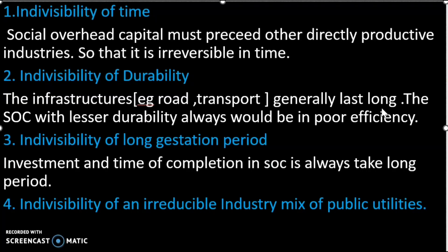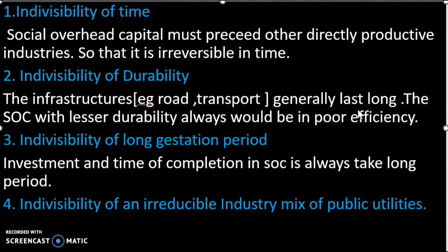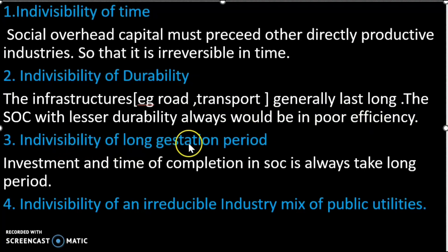If you build infrastructure for less durability, the efficiency is very poor. If you build it to last a long time, it will be more efficient. Less durability leads to poor efficiency. This is the third point — Indivisibility of long gestation period, meaning investment takes a long period before it yields returns.